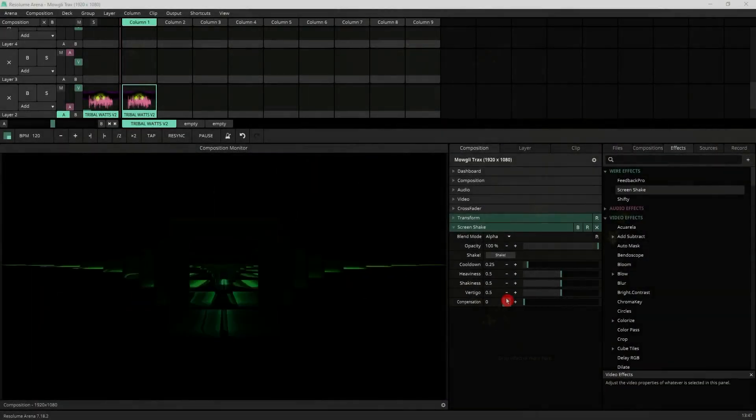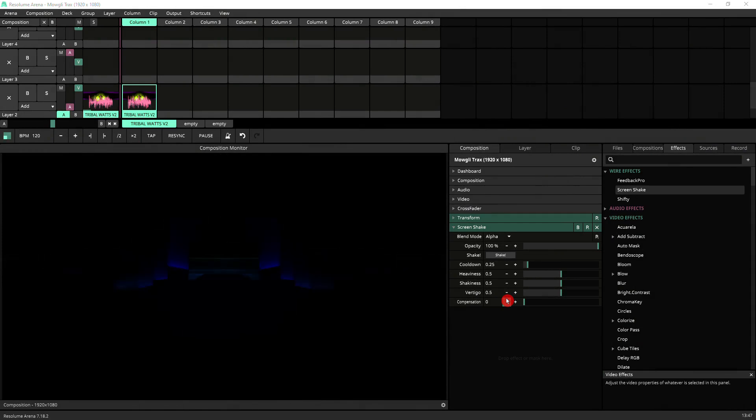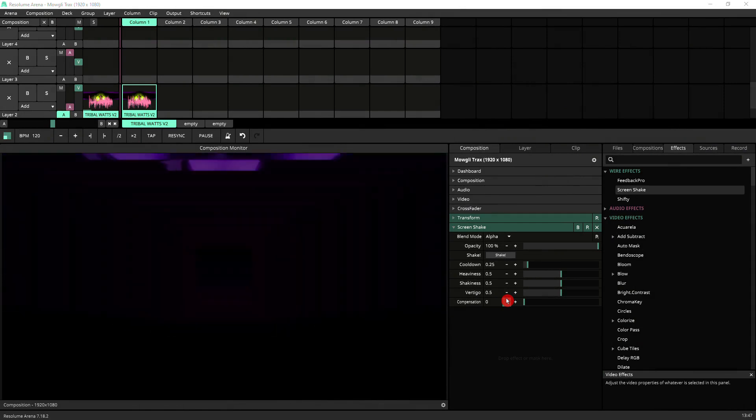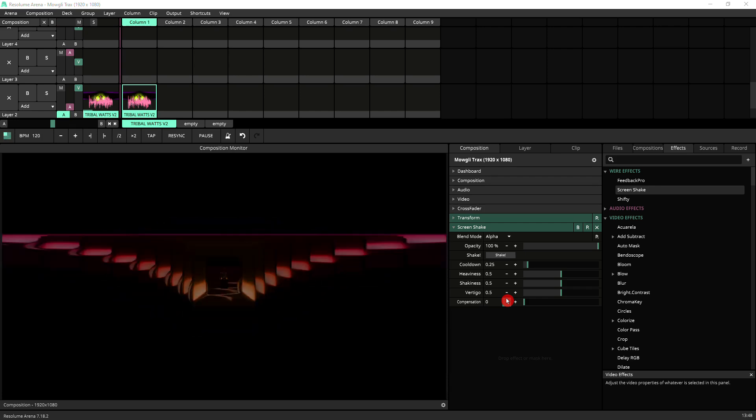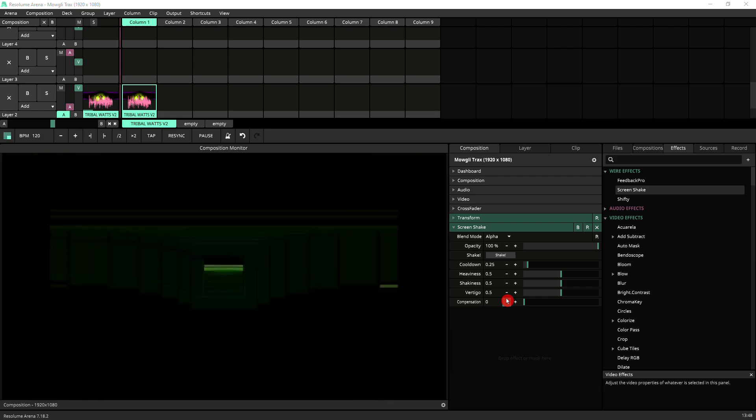Hello, welcome to Mowgli TV. In this short video, I'm going to show you Screen Shake, which is a free effect for Resolume that you can get from the Resolume forum. Link in the description.